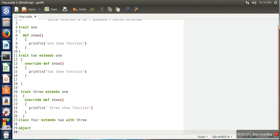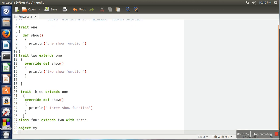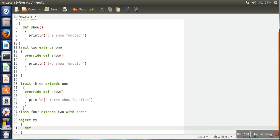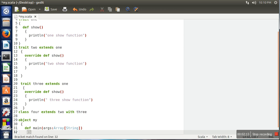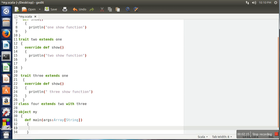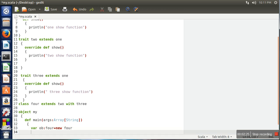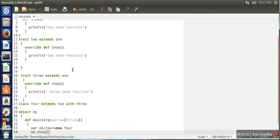So we will create a simultaneous object in which we will define our main function. So here we will create an object of class four and we will call show function.